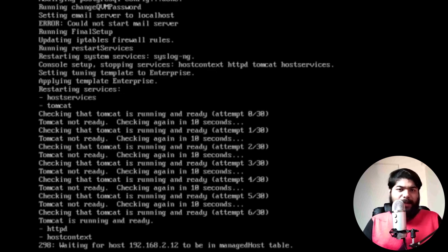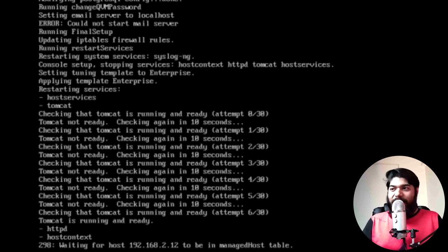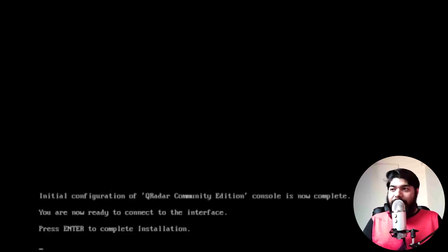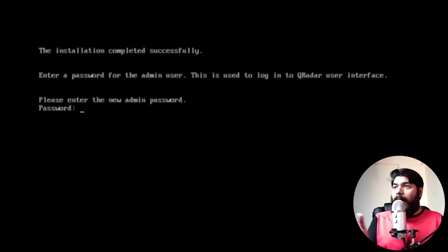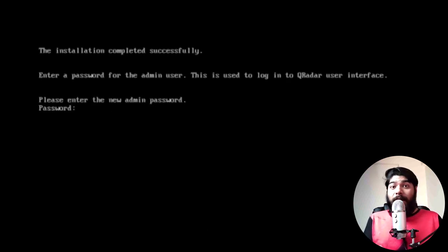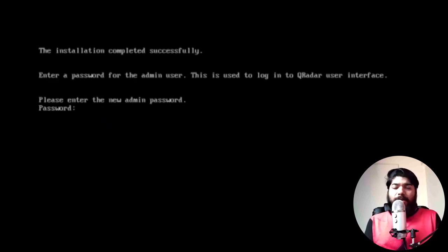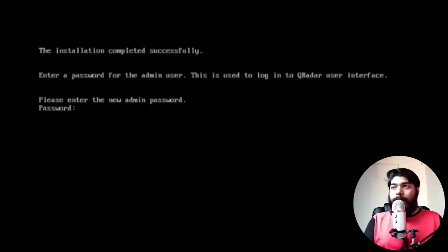Once it is ready, you just need to press Enter to continue with the installation process. You will then be prompted to provide a new password. This password is required to log into the administrative console of your IBM QRadar user interface. So you need to provide that — I'll choose a simple password.